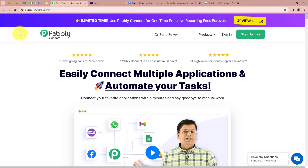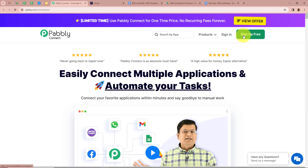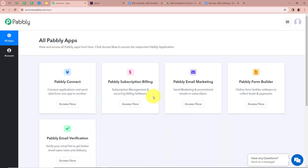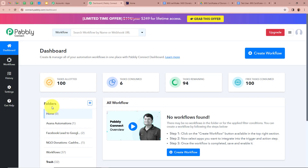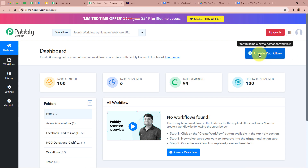On the screen you can see the website of Pabbly Connect at pabbly.com/connect. After browsing this website we need to sign in to our Pabbly Connect account. If you're a new user you can sign up for free and get 100 free tasks every month. After signing in, you can see all the Pabbly apps — we are going to select Pabbly Connect by clicking on Access Now. Then you can see the dashboard of Pabbly Connect. To start an automation process we need to create a workflow by clicking the Create Workflow button in the top right corner.